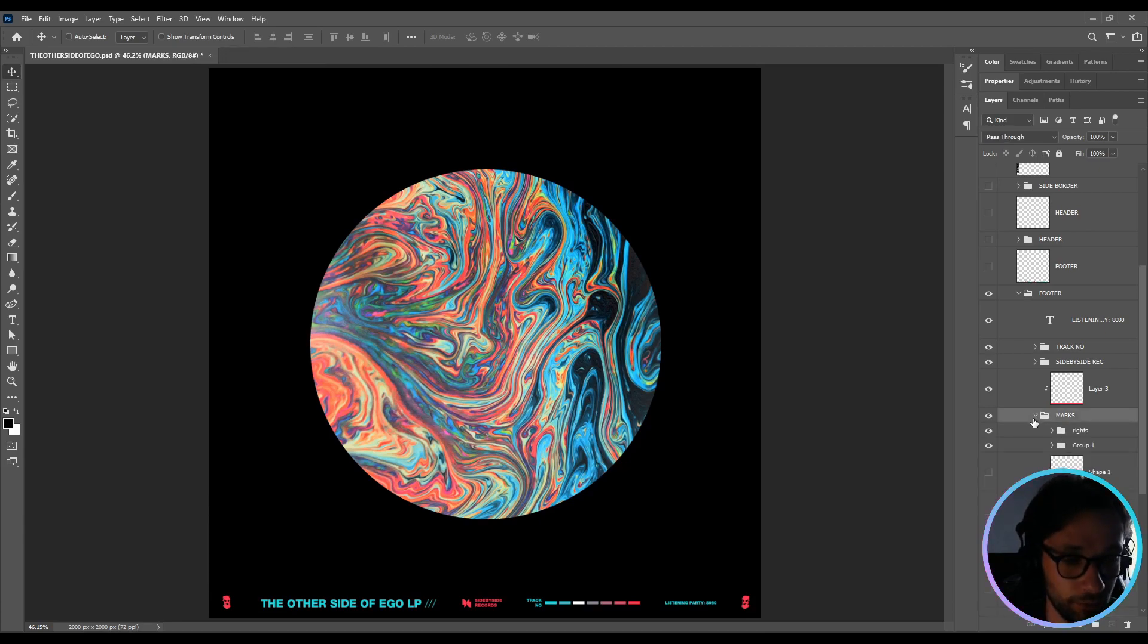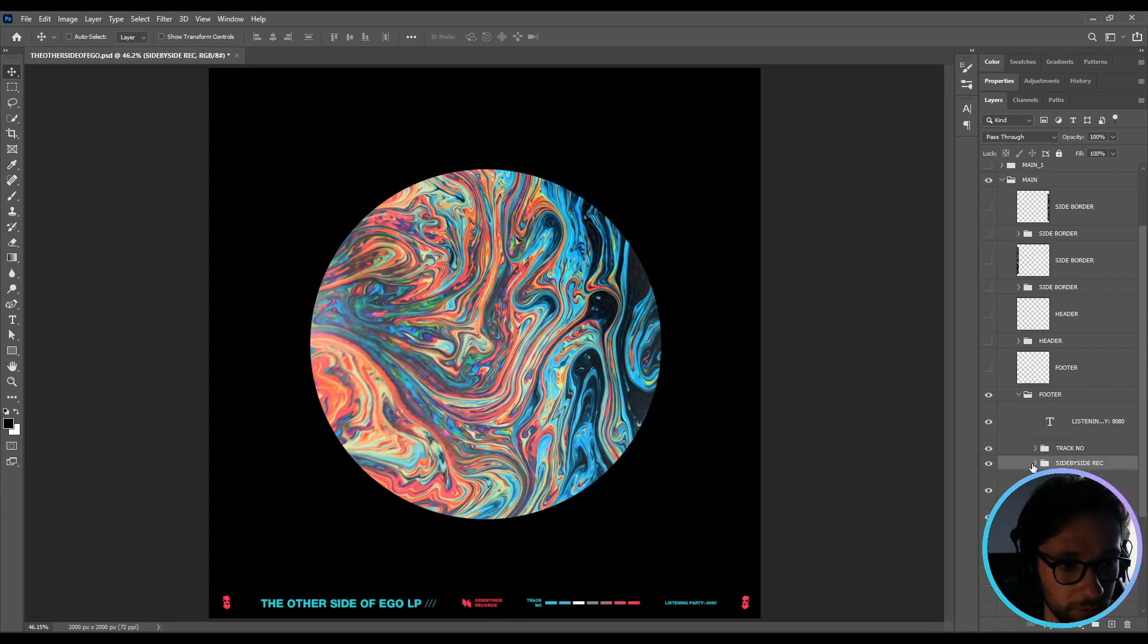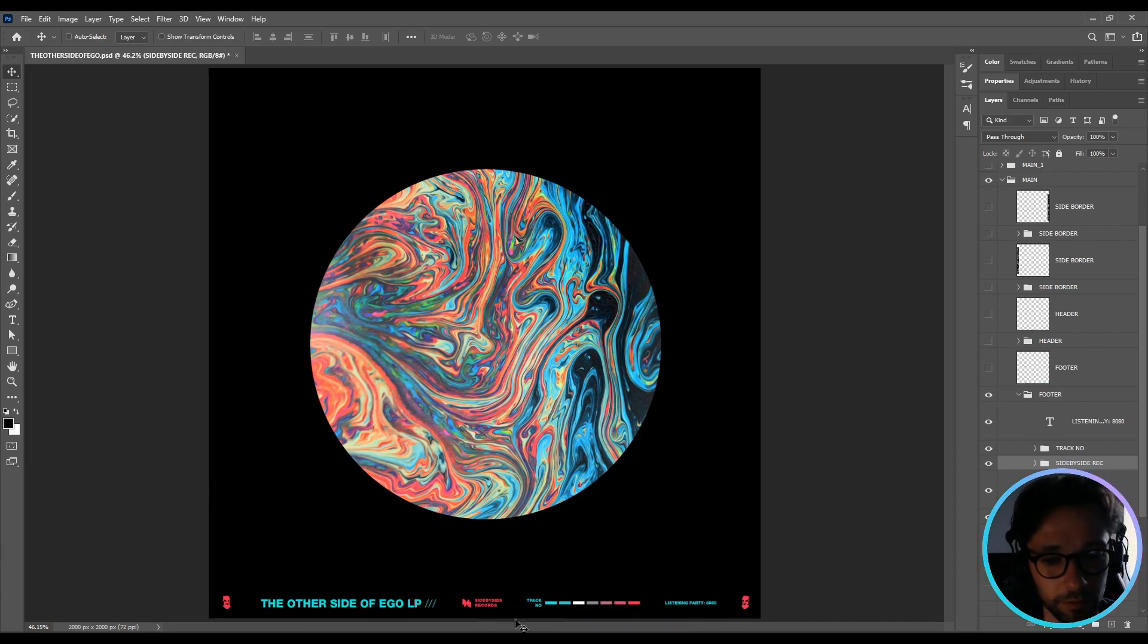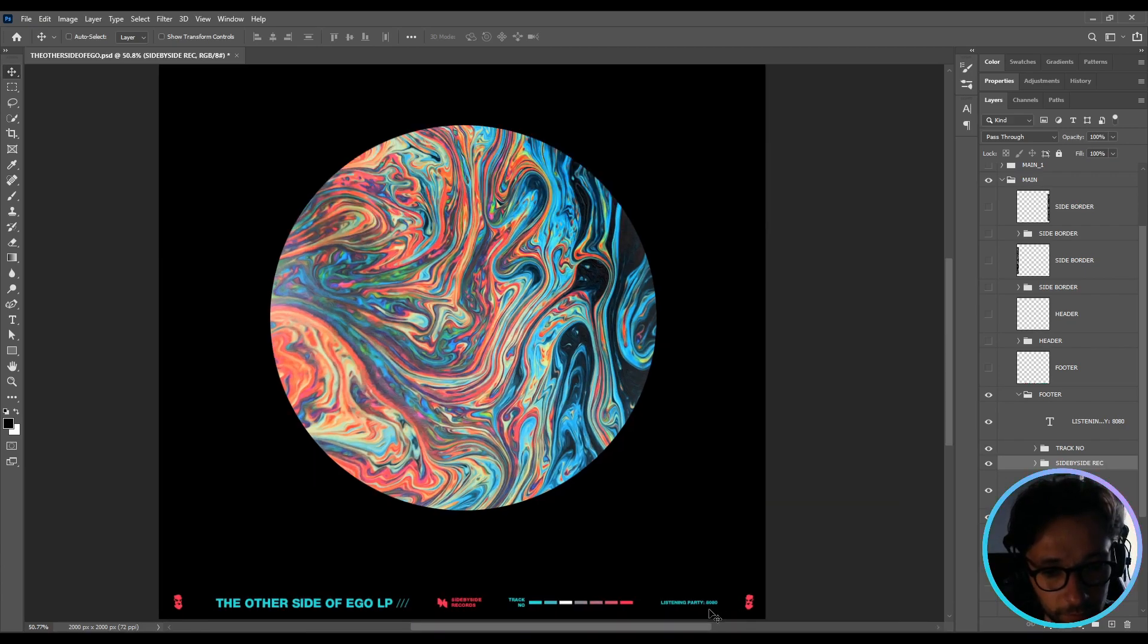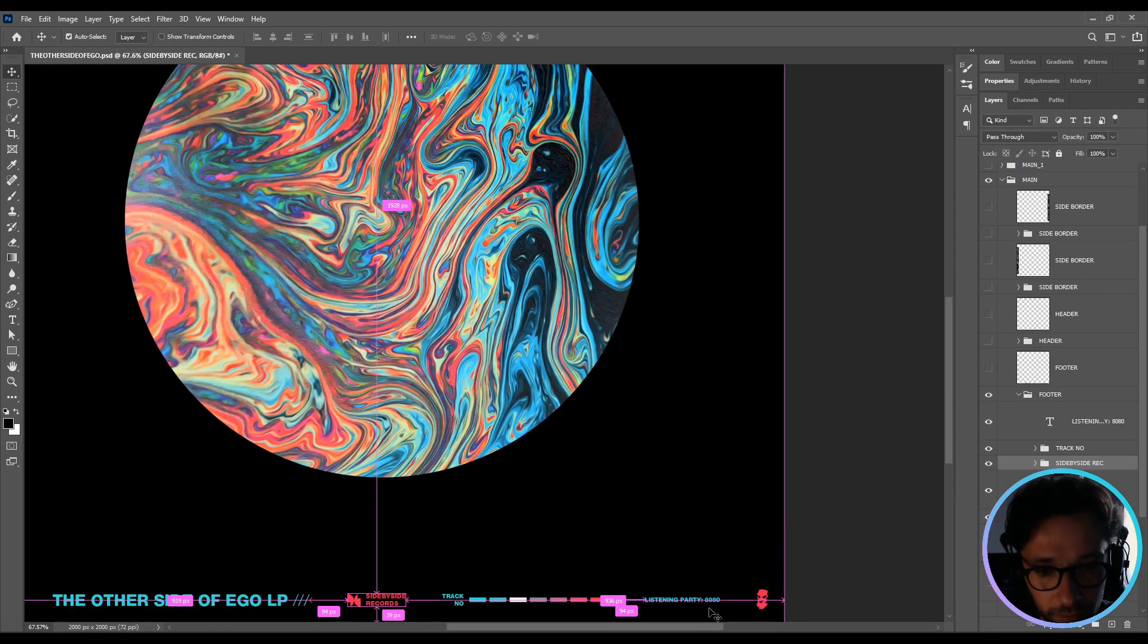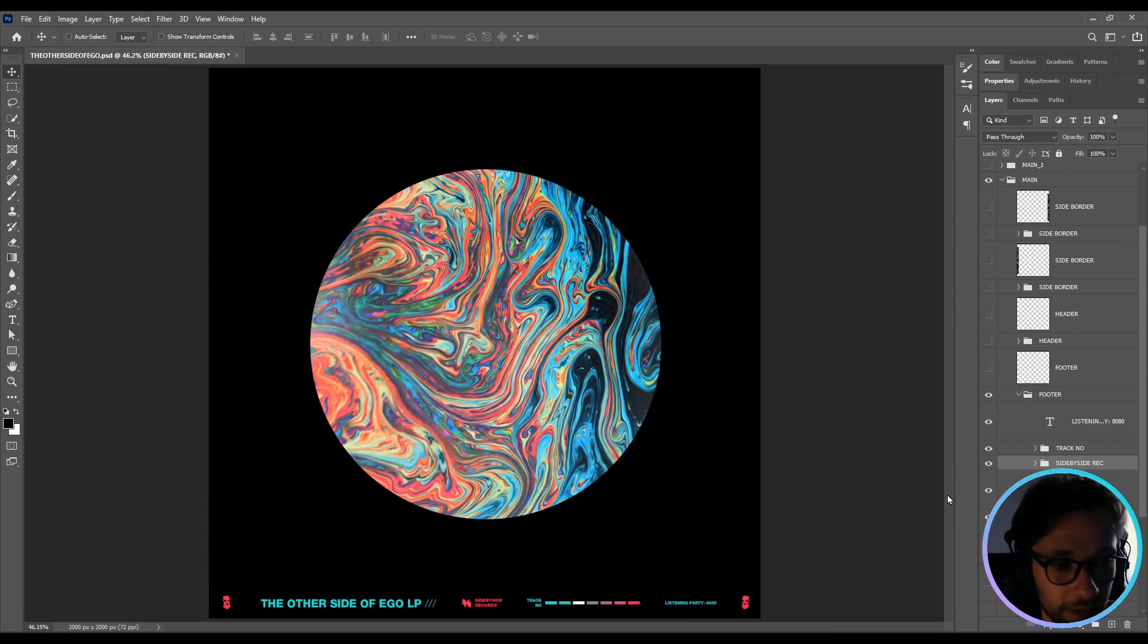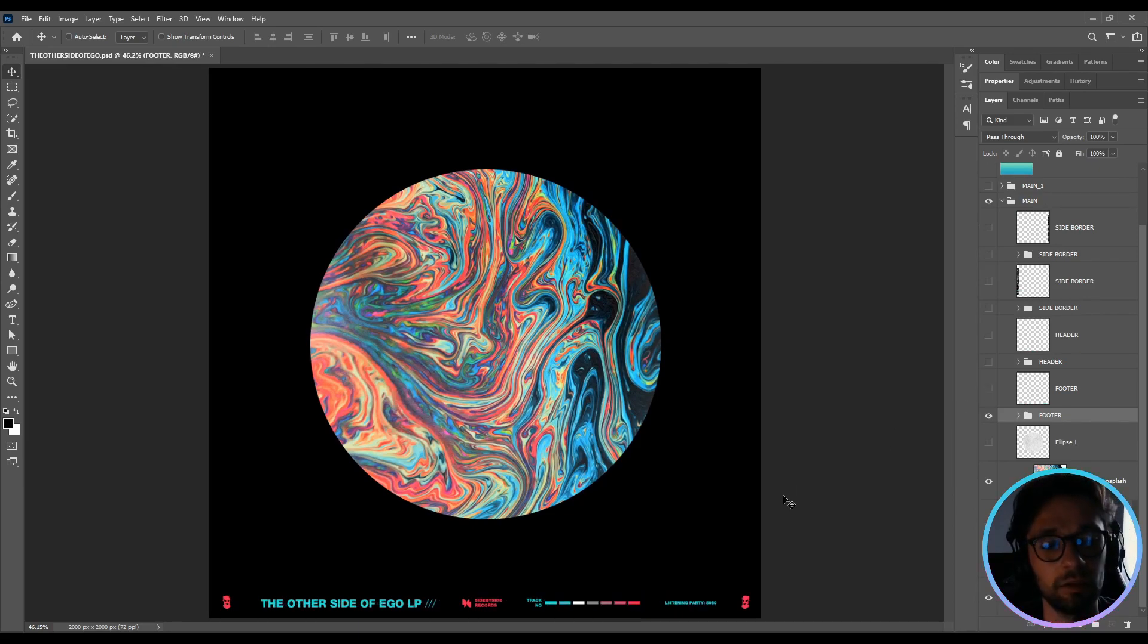We have the marks - not the masks. This is Side by Side Records, I created this. It's some random shapes and some color and some text. Track number - every color is a certain track number: one, two, three, four, five, and so on. And this is some filler text, Listening Party 8080. Yeah, this is the final result of the footer.